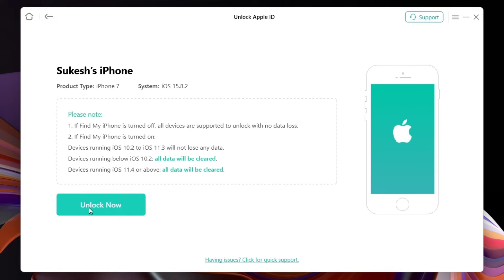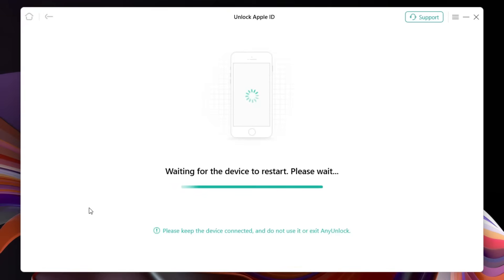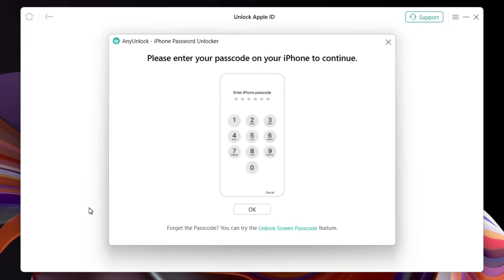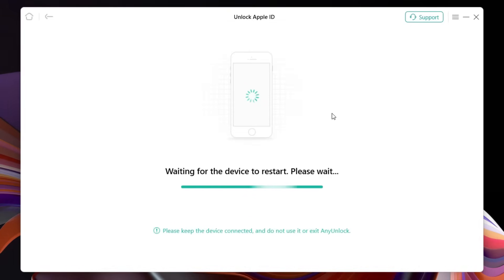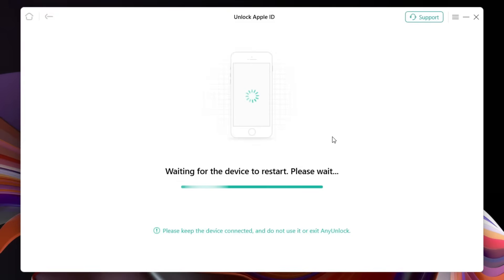So first of all, take a backup of the data you have in your device before you perform this action. Then click Unlock Now. Make sure the device is always connected and do not exit this software. Your device might restart a couple of times, so don't worry about that. You need to enter the password in your iPhone, then click OK.